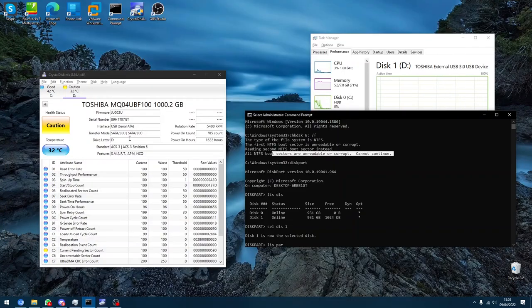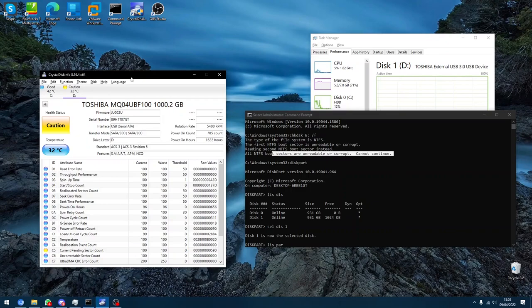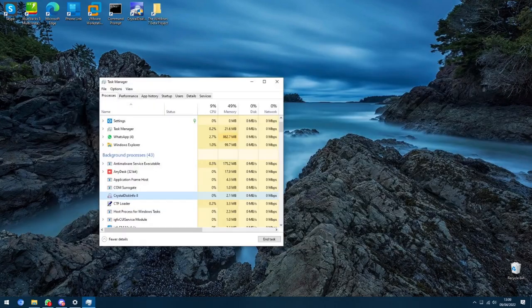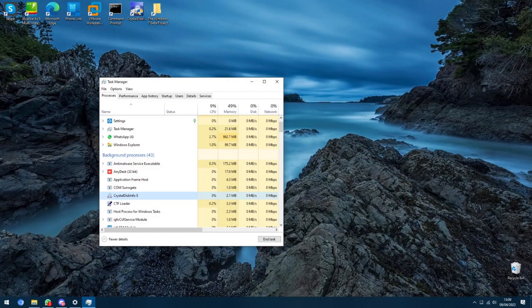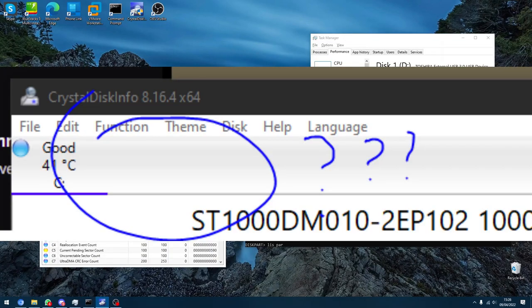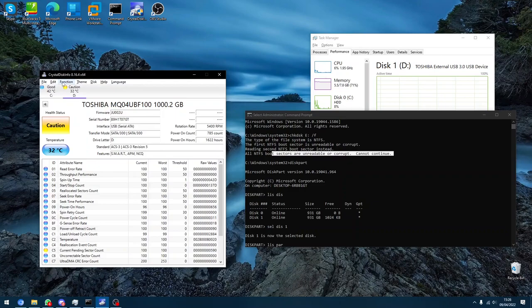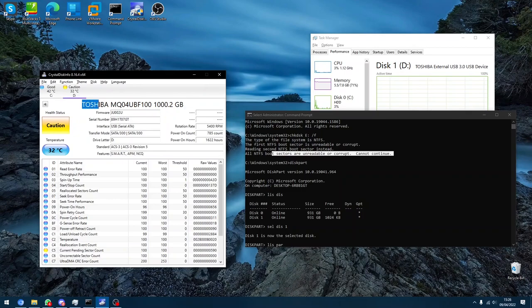Now, Crystal Disk Info did not want to load at all. Eventually I got it to load and that was by unplugging the drive, then plugging it in and running a scan and then it finally detected it and said that it was cautioned.